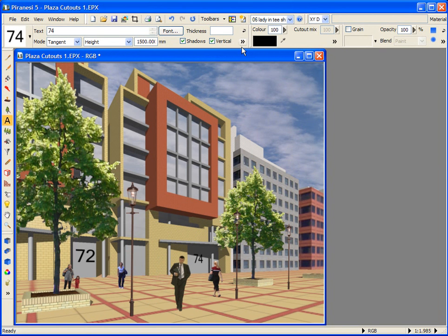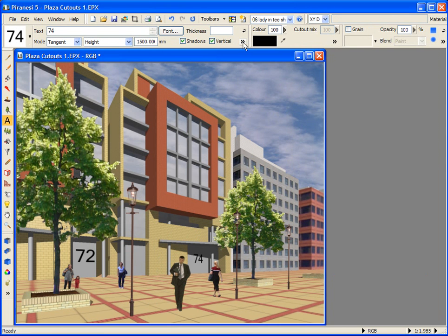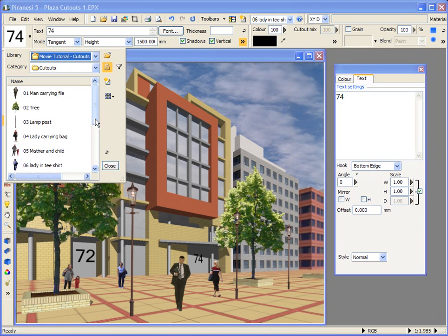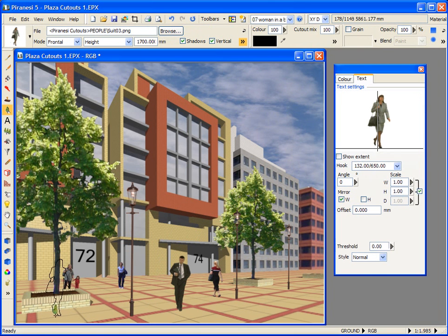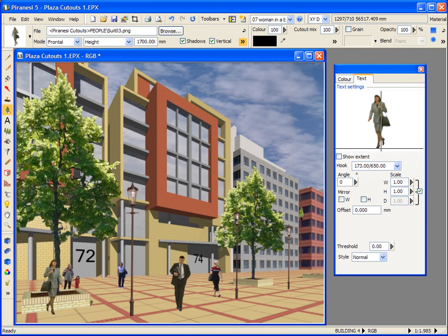If I click onto the advanced settings button, let's look at one of the options you can set to a cutout. I'm going to select this lady cutout style and place her here. In the advanced settings palette, the mirror width box has been checked. If I uncheck it and reapply the effect, she appears to walk in another direction.